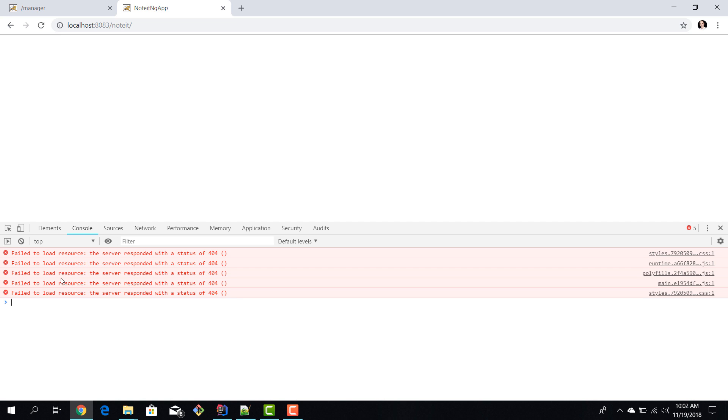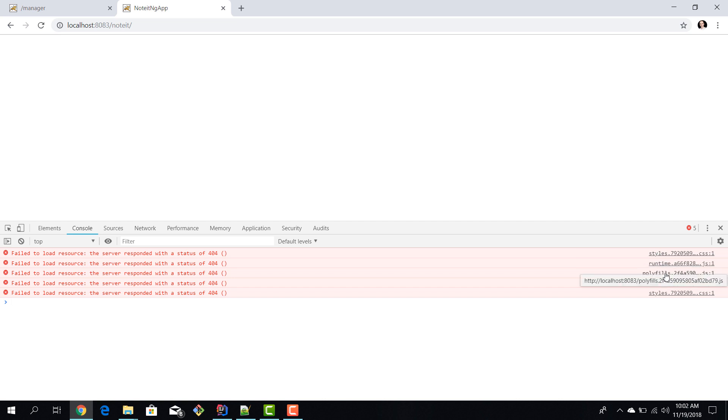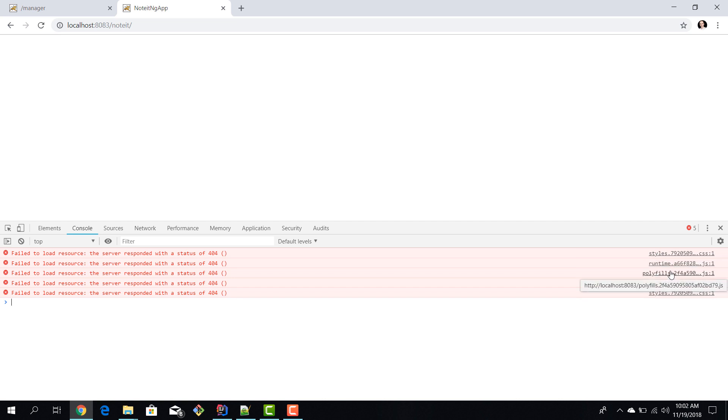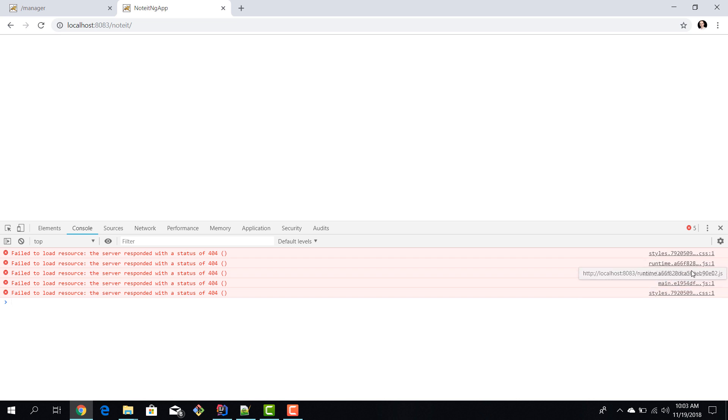Something is obviously not right. If you open F12 we can see all these 404 errors - the styles, the runtime, the polyfills. These files cannot be found. The explanation is pretty simple: if you look at the request, they are being searched for in localhost:8083 without 'noted'. By default our Angular application is searching for them in the root context.